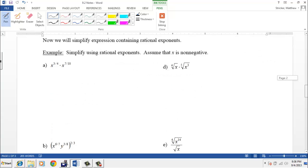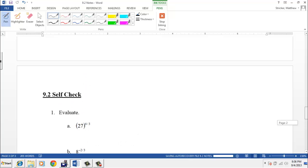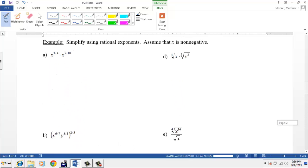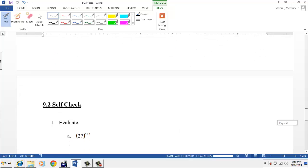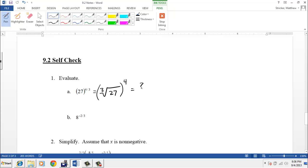Now would be a good time to go ahead and start your self-check. There are a couple of examples of evaluating, just like the problems we just did. One thing to point out: the first problem has both a power and an index. When you evaluate it, you'll take the third root of 27 and raise that to the fourth power.